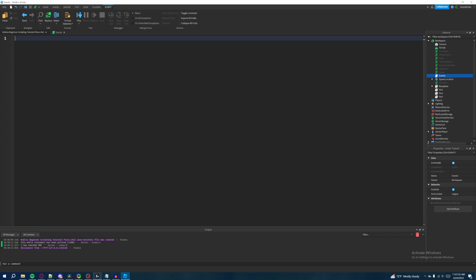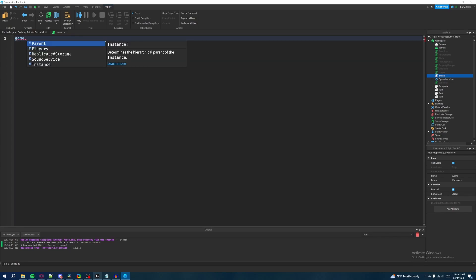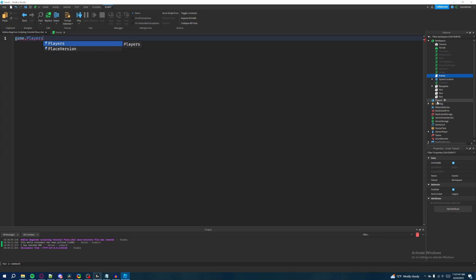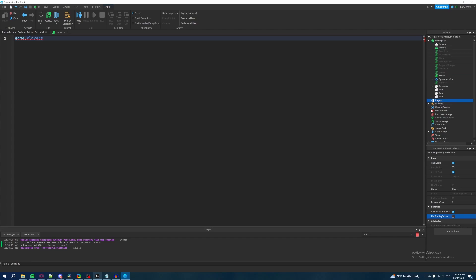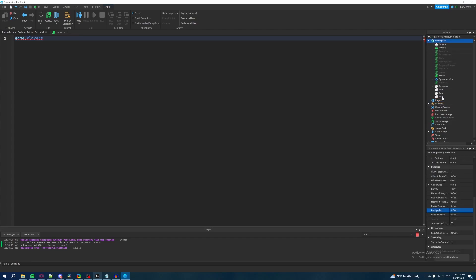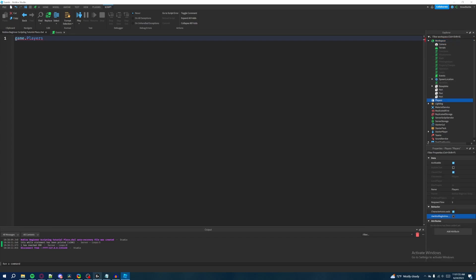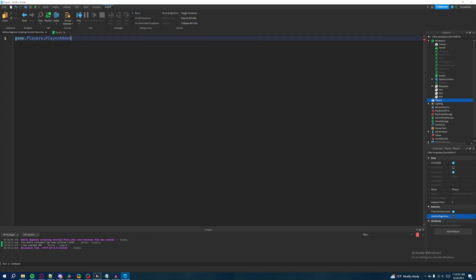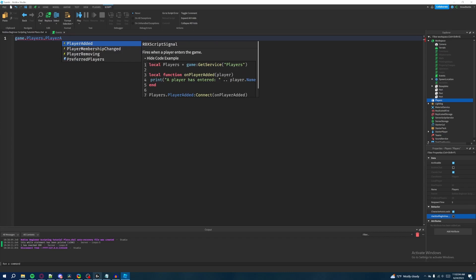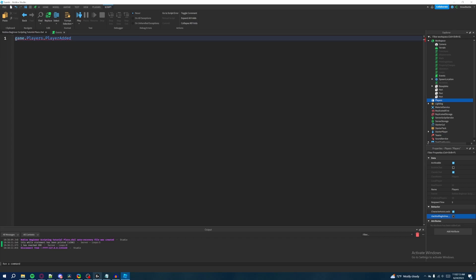There are two ways of writing events and I'm going to show you the first way. We're going to type 'game' and then 'dot players'. Players is a component of game — we've mostly been working with workspace, but this time we're going to use players. So we're going to say game.Players.PlayerAdded, which is an event that triggers when a player has joined or entered the game.